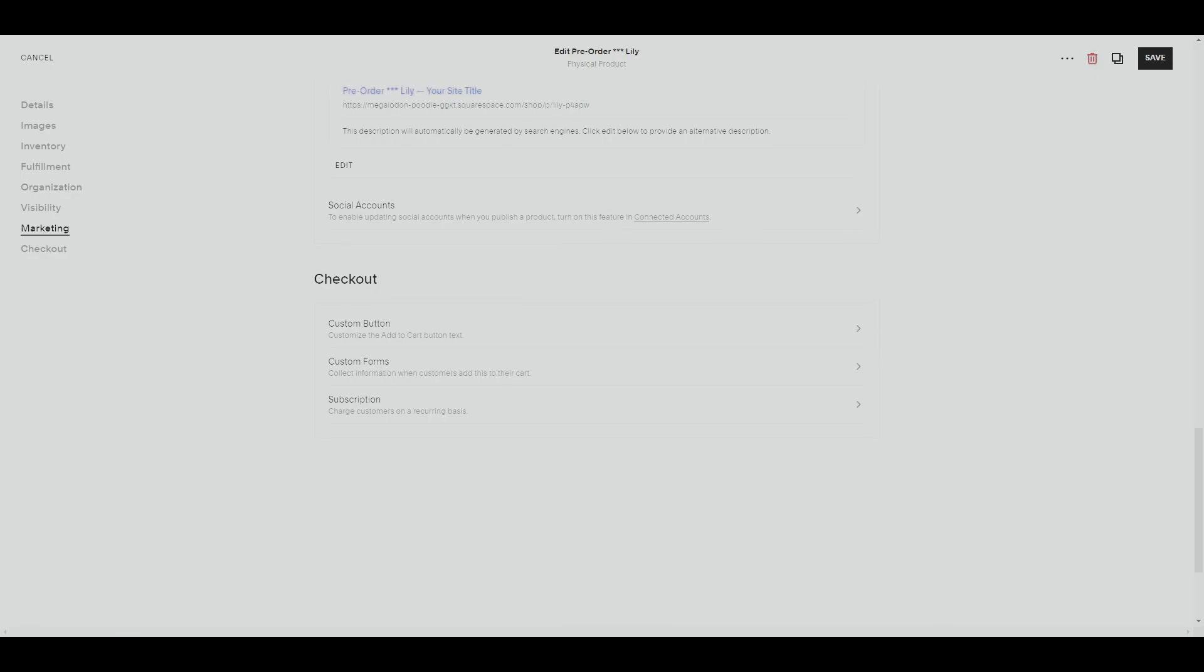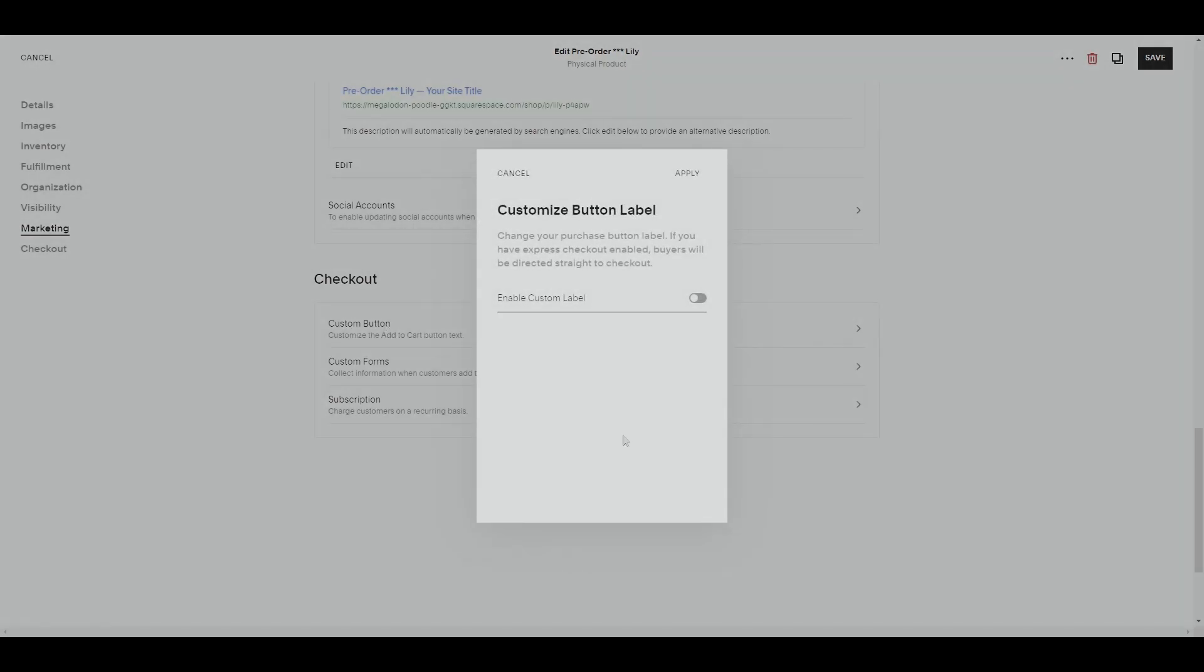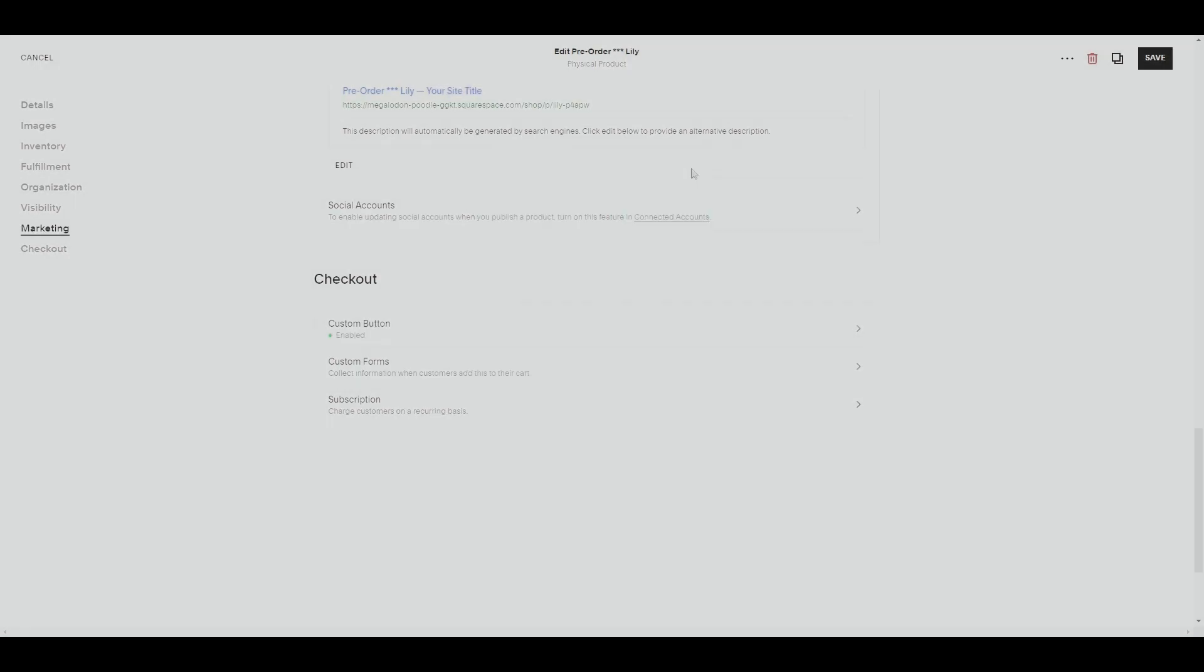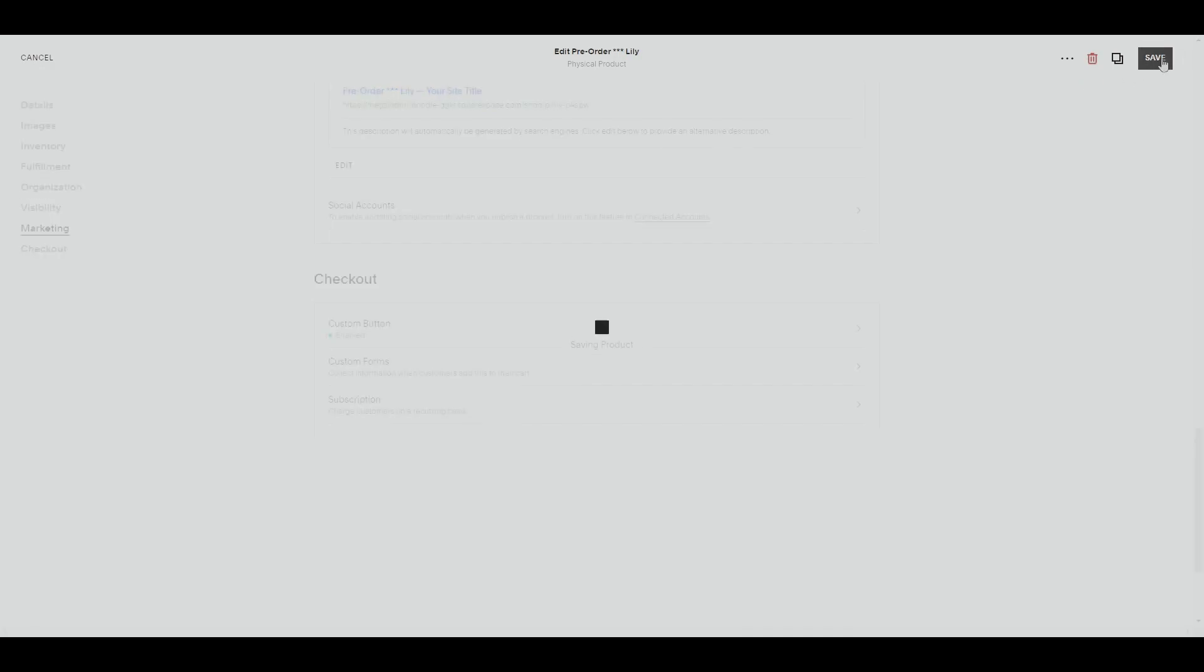The main big difference between a normal product and a pre-order product is the pre-order button. We can add a pre-order button by adding a custom button. Let's toggle this and then change the label to pre-order. Let's go ahead and click apply and we will save this.